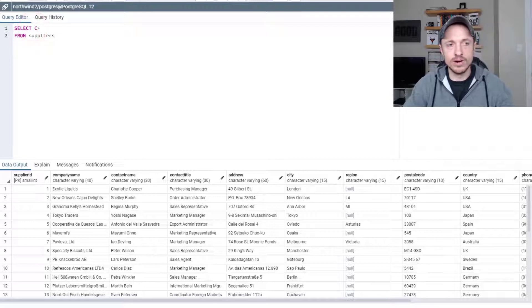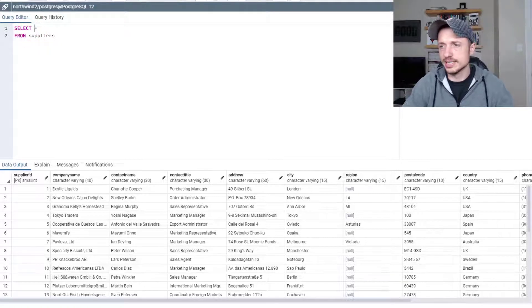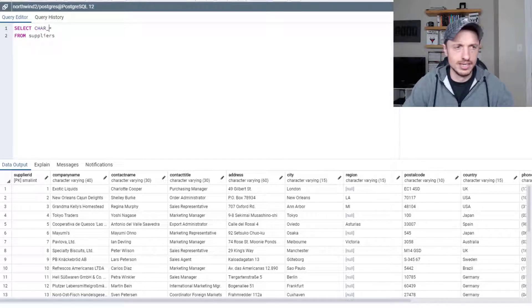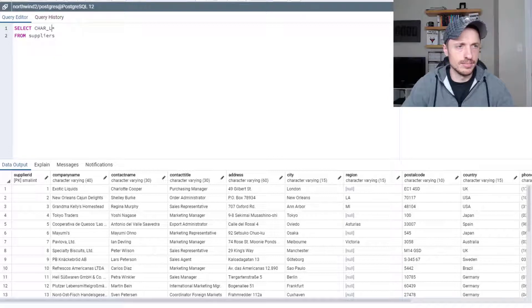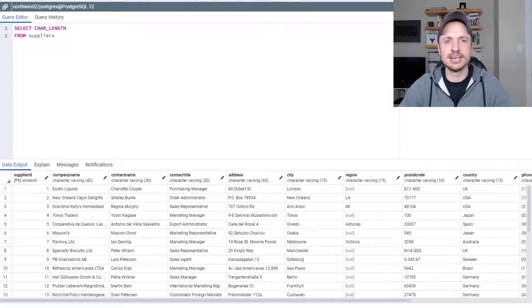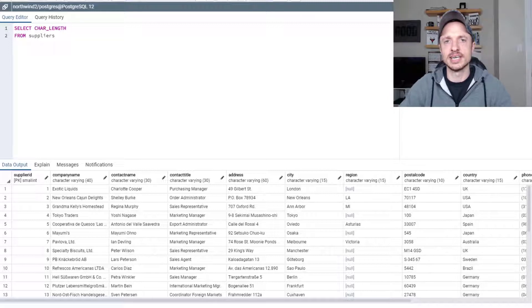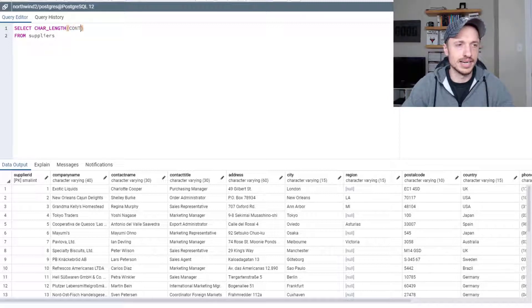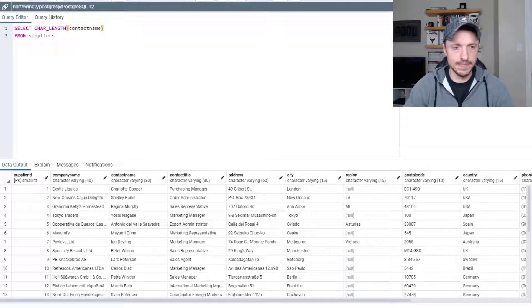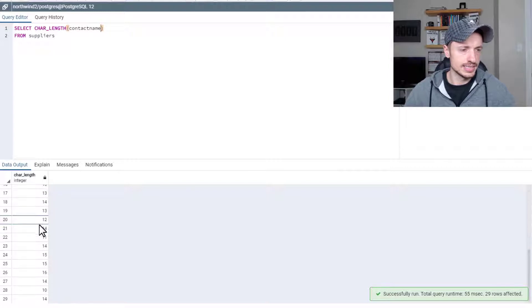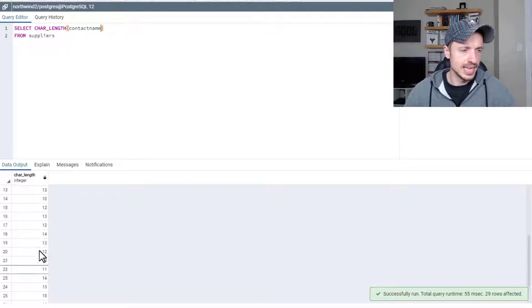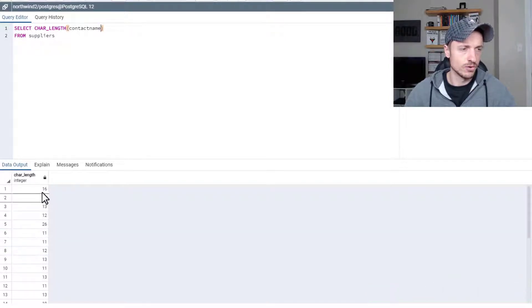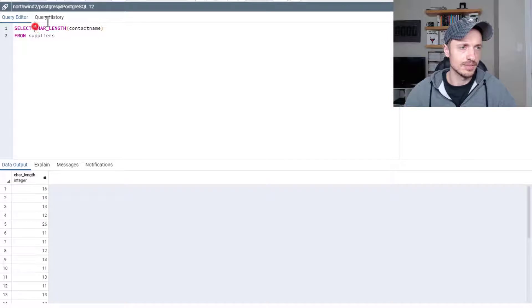All right, so let's get started. The first one I want to show you is char length or character length. This stands for character length. It's going to give us the number of characters in a string. So let's just play with contact name, F5. And boom, there's a list of the lengths of characters for our contact name.